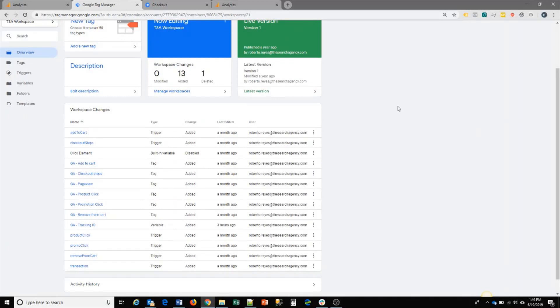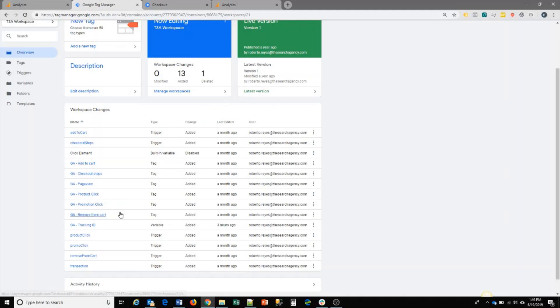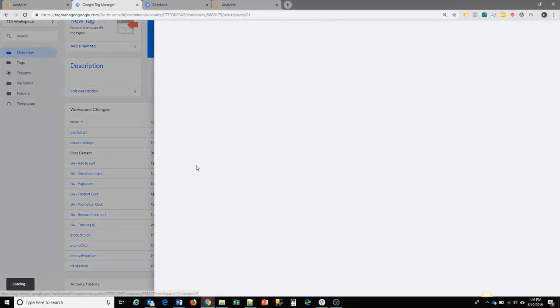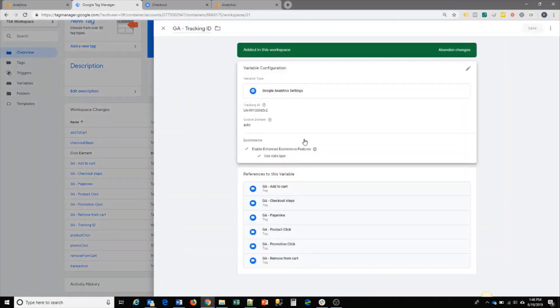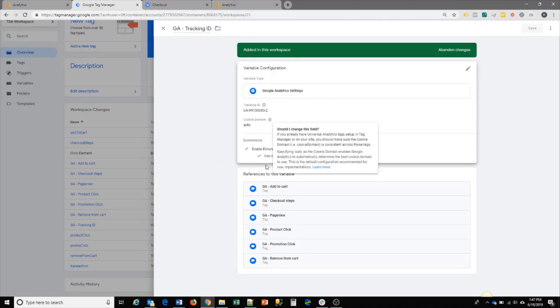For your ecommerce, these are the basic tags you would set up for your shopping cart to be able to capture product information, add to cart, any promotional clicks, and checkout steps. Here we have the Google Analytics settings that I showed you in the screen earlier, and it's being used by all of the tags that we've created.